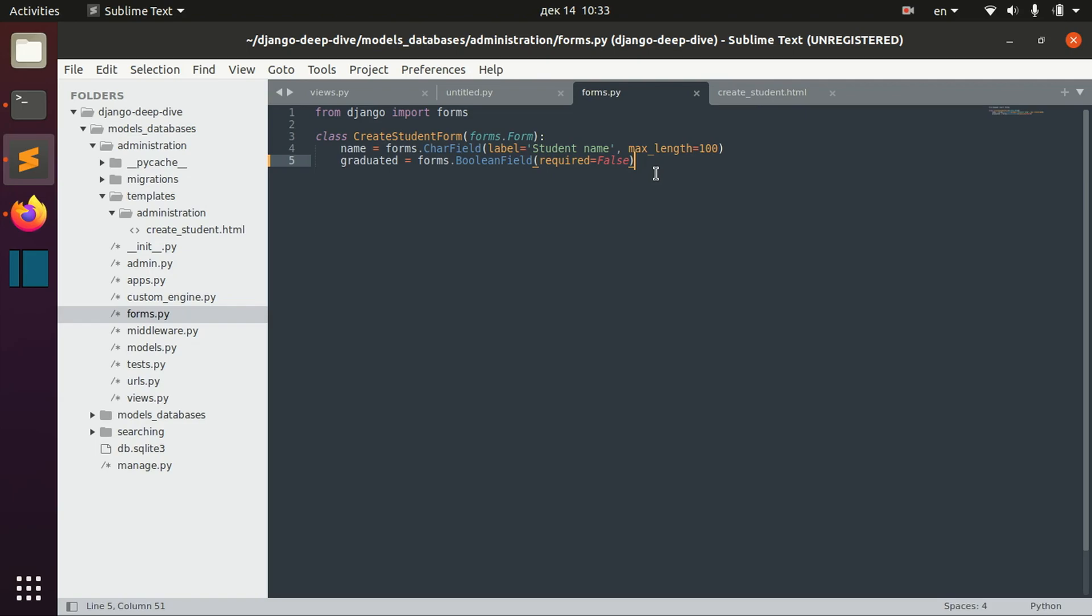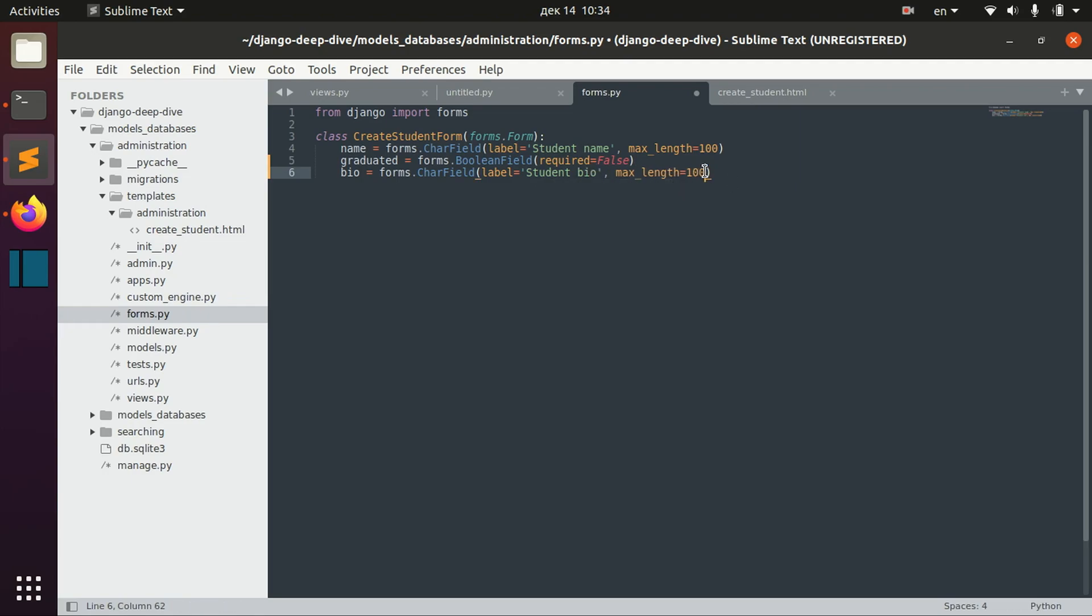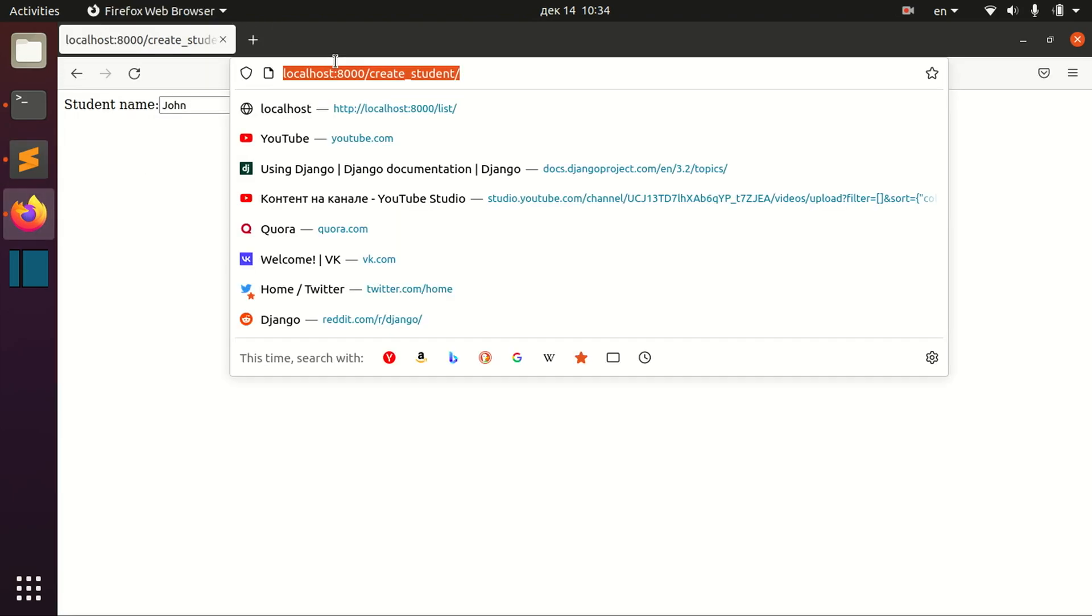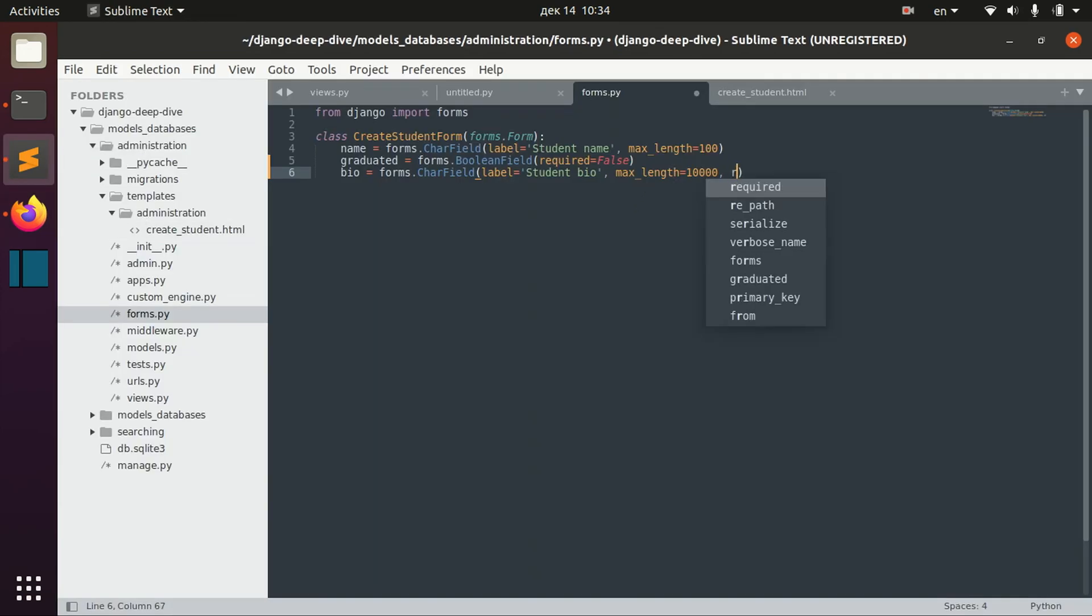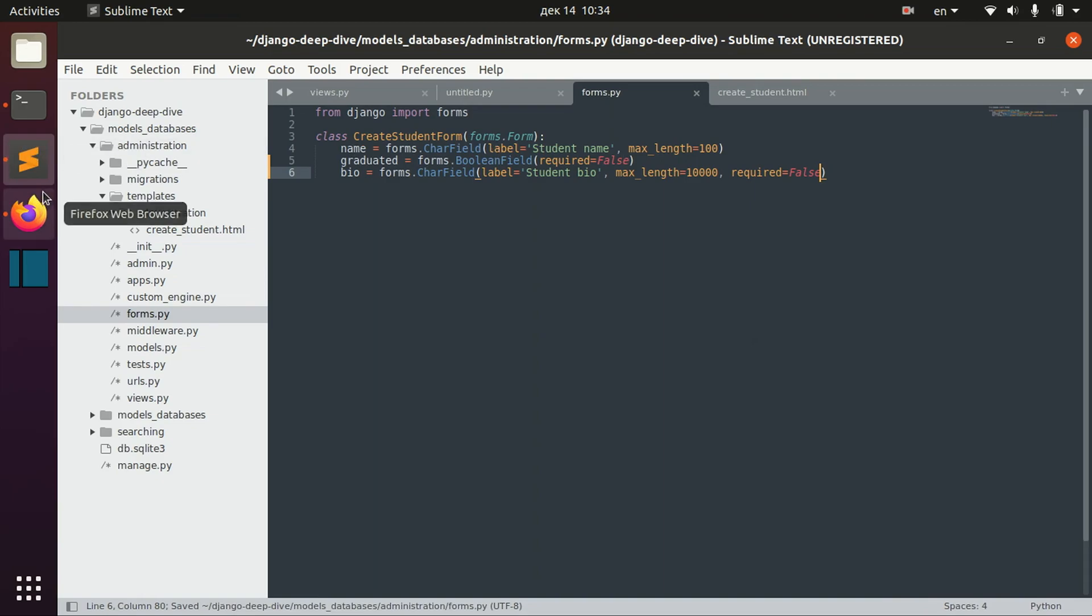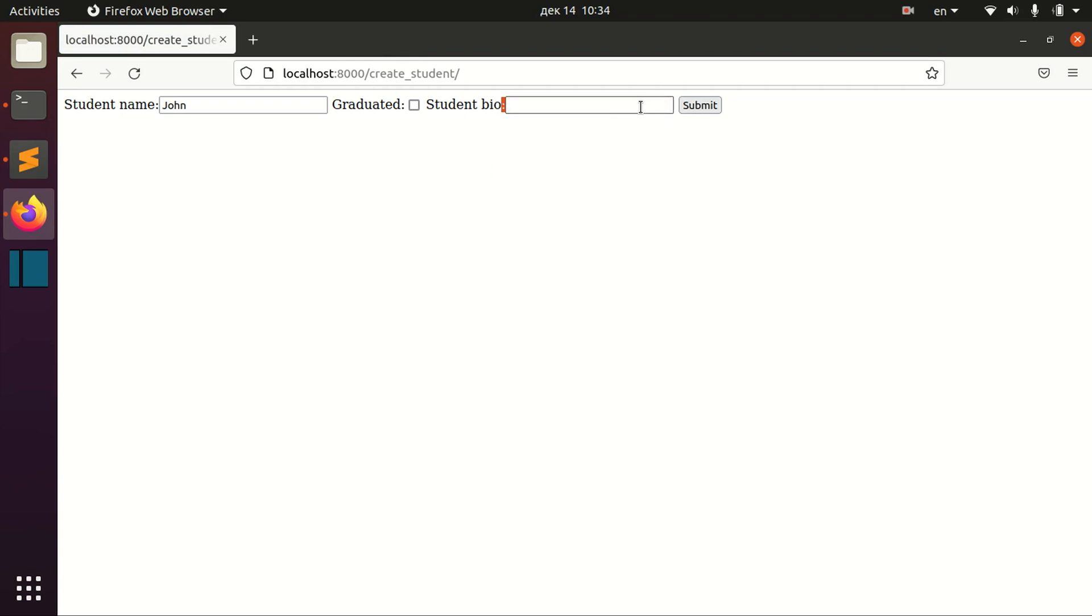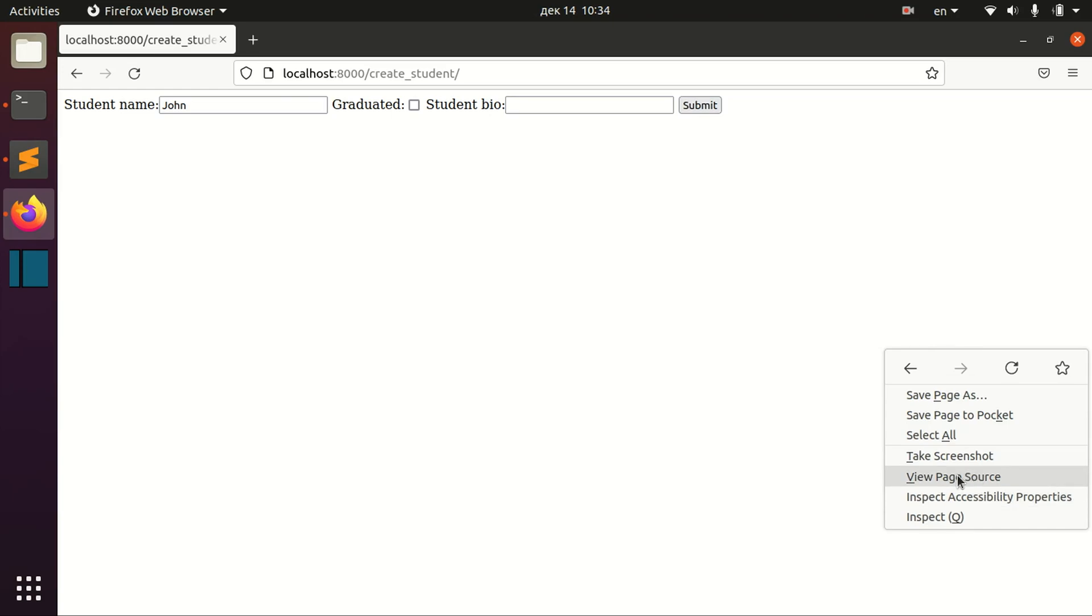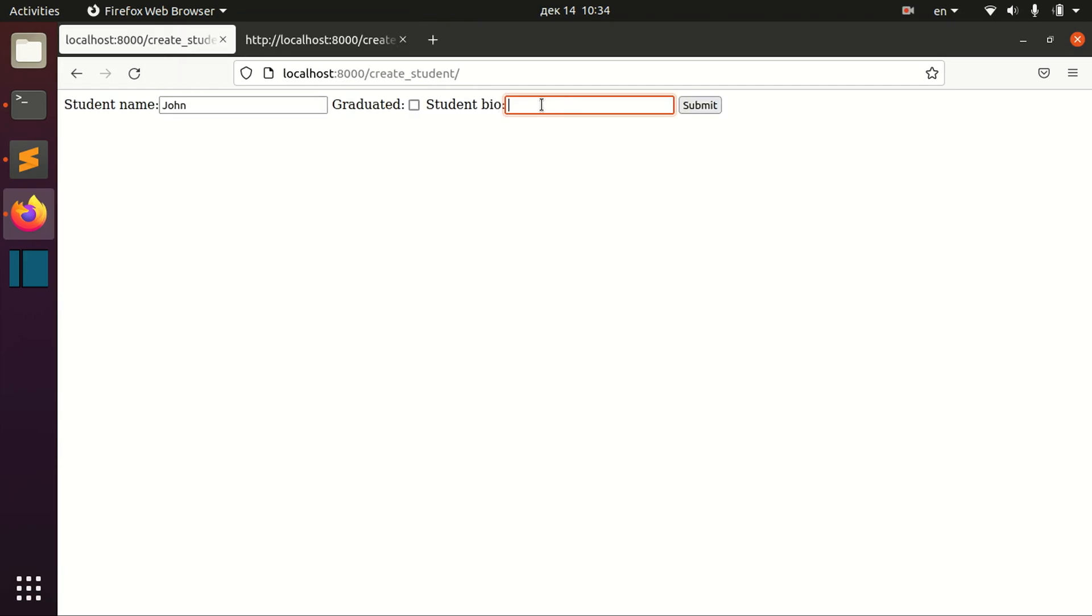The other thing that I want to show you is that for example you might want to have a field like that, like field for biography of the student with a really big length, 10,000 max length. And you can open it, let's again set required to false just for better design here. And you can see we have here our very simple input field. You know we can actually take a look at the page source and you can see that it's just an input type text here.